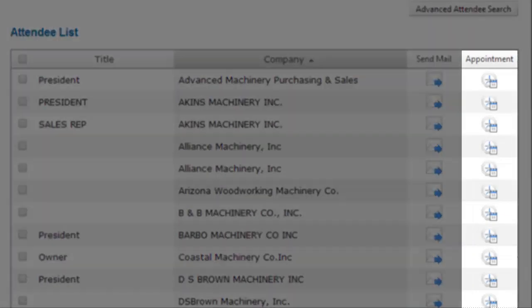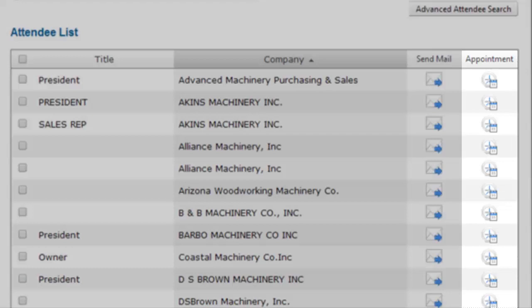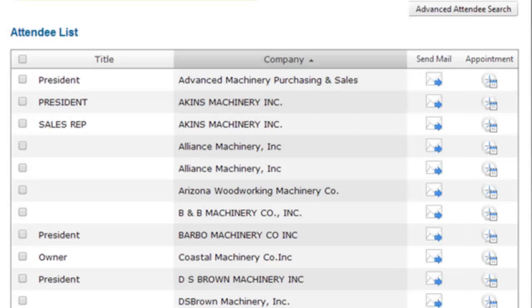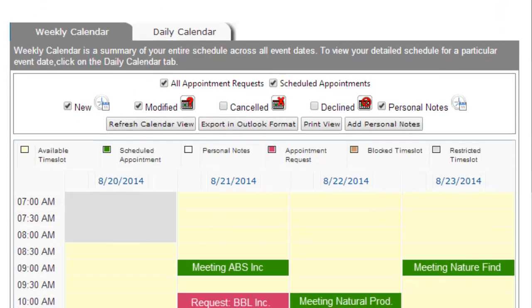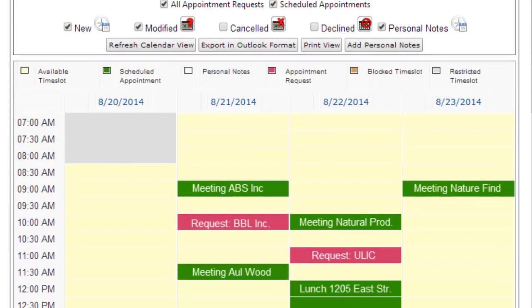Schedule a meeting by clicking on the Appointment icon. Review your calendar, select the appropriate date, start and end time, and send the request with a personalized message. You can see all of your appointments on the MyIWF Show Planner screen.